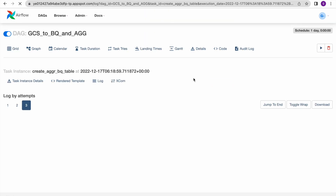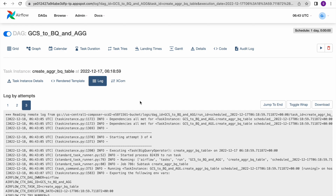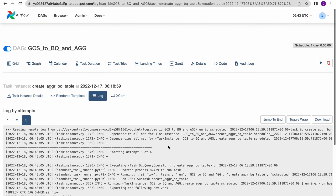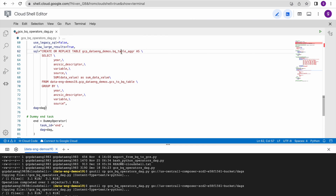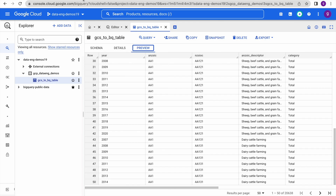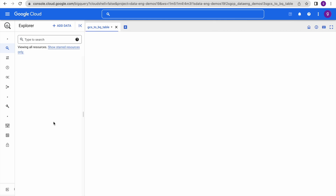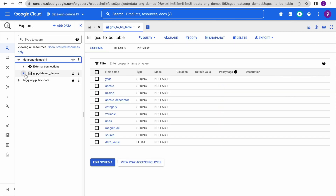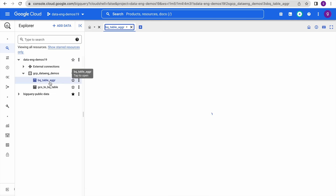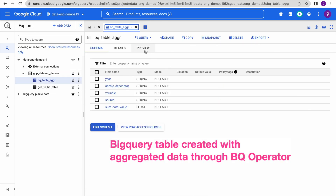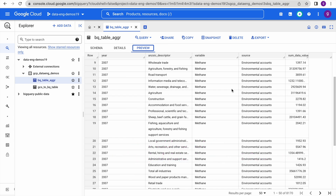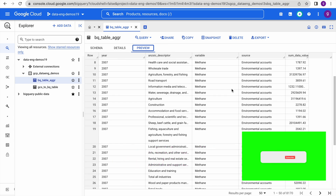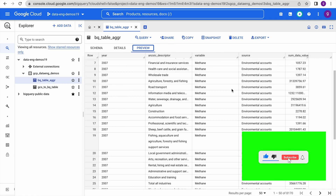This task has now been successfully completed since we fixed the issue. Checking the log shows status code zero - no errors. Going to BigQuery and refreshing, we should now see the aggregated table created as well. We can see the aggregated table has been created with that operator and previewing it shows the aggregated data. You can run any kind of BigQuery SQL - DML, DDL, or a simple SELECT statement - to perform all ETL-related tasks.